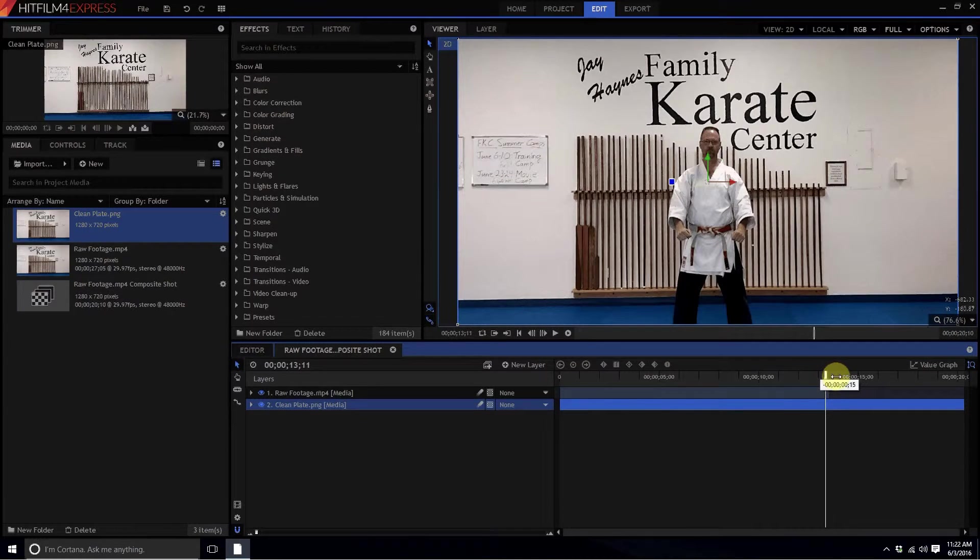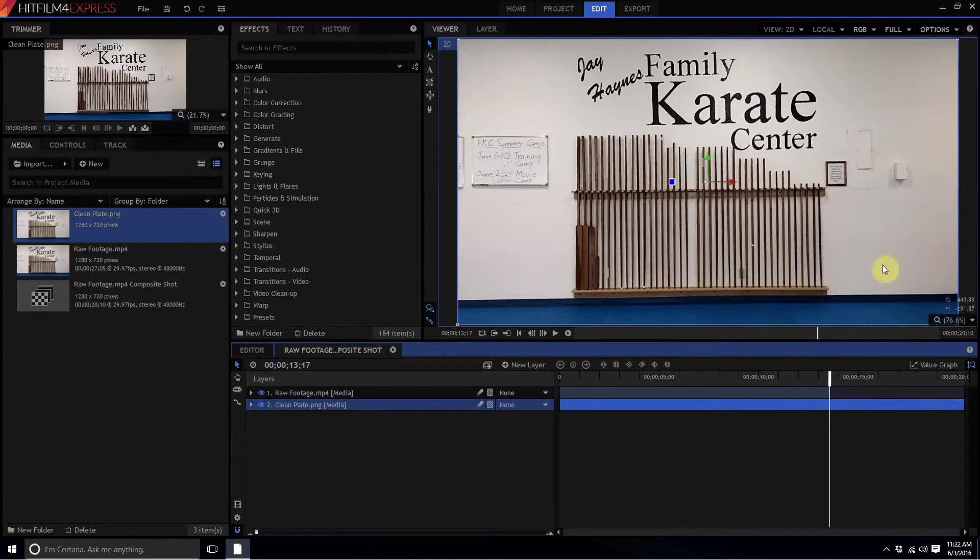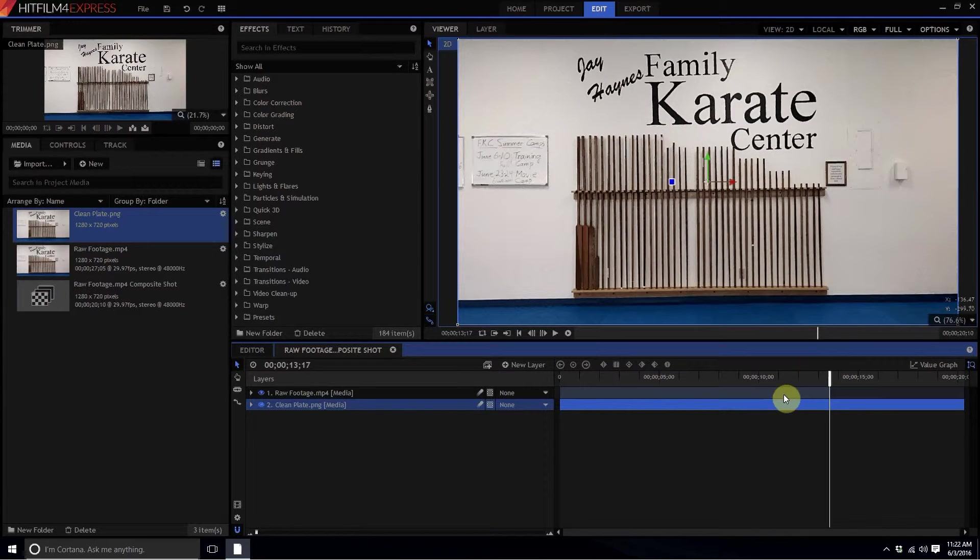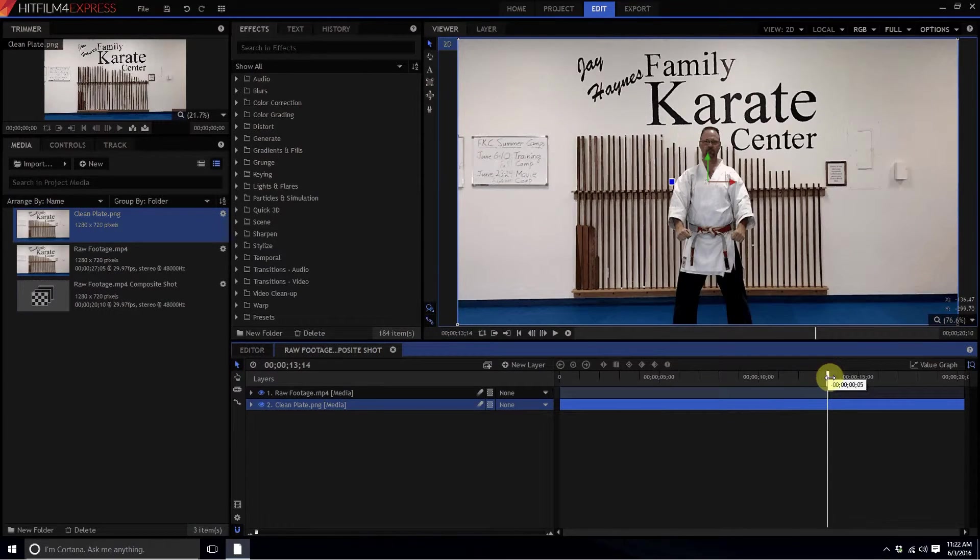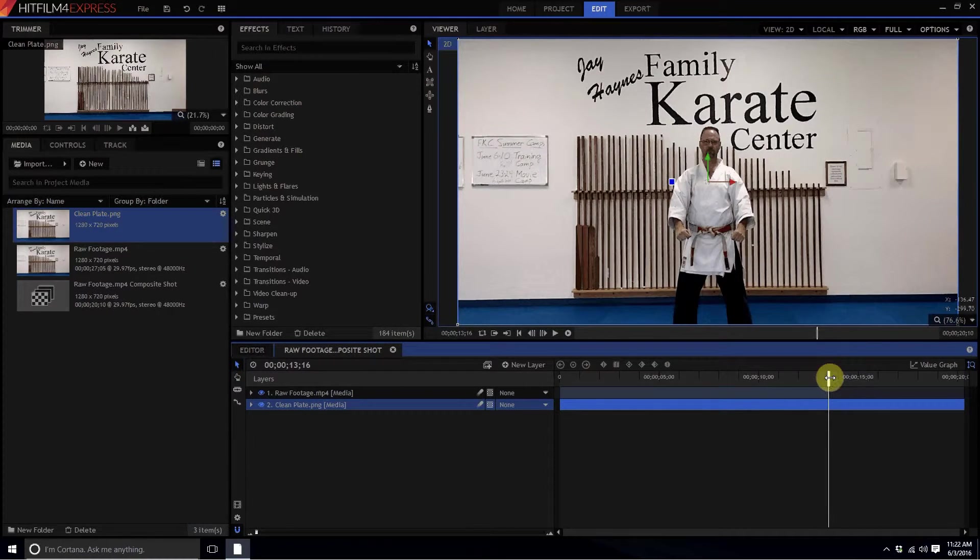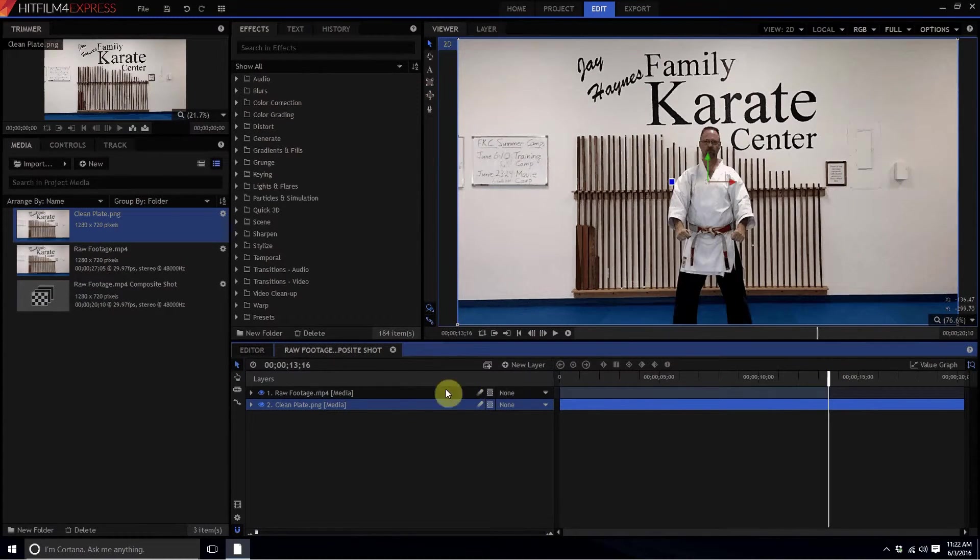Really that looks pretty good, it doesn't look too far different. A lot of times your clean plate might have a little bit of a lighting issue or something like that that you might have to grade, but most of the time this is how it works.